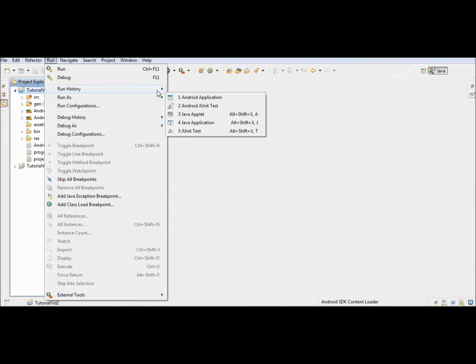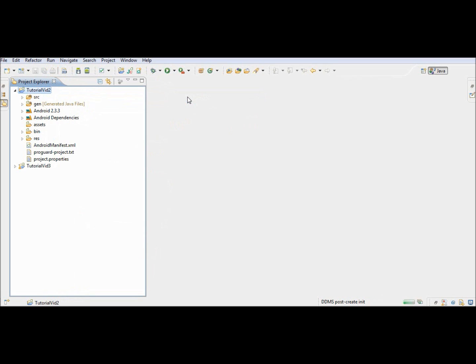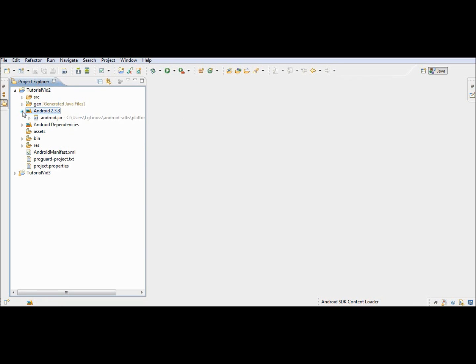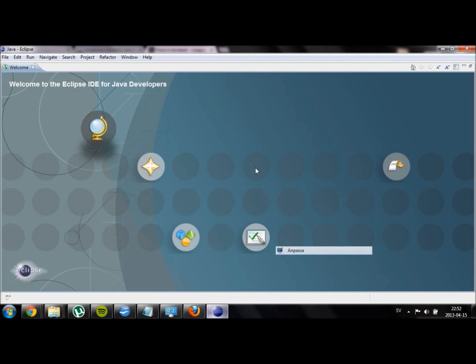When you are ready to test your application, you can run it by going into the menu Run at the top and then select Run as Android application. When your application is ready for release, you can export it by going into File and then Export. We will cover more of that later in a later video.